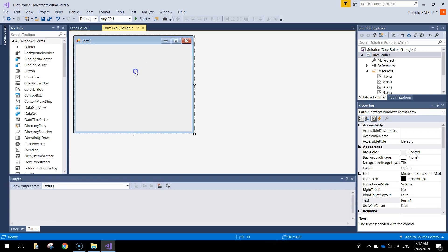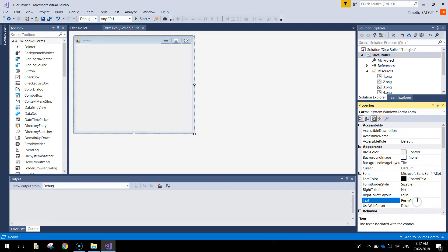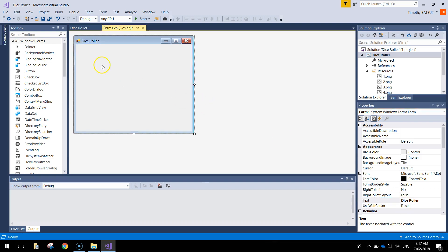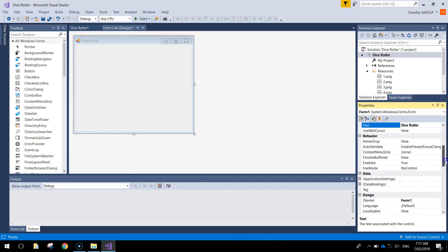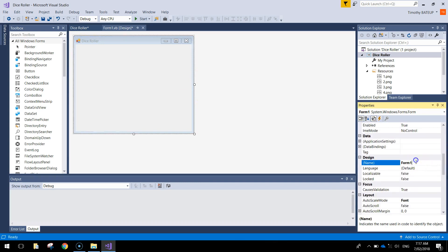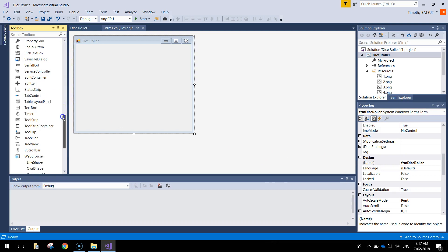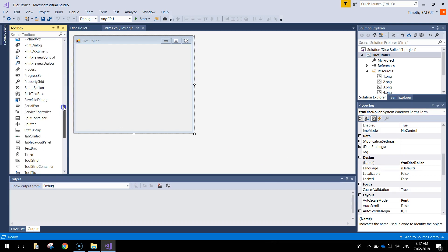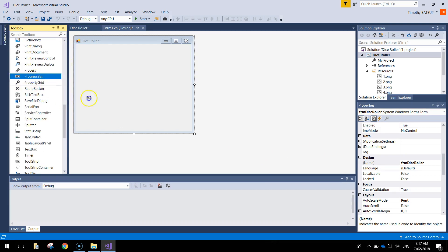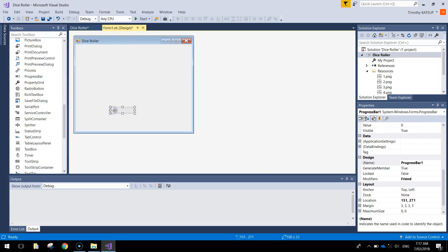While we've got our form selected, we might as well head over to our properties here and give it some names and a bit of text. In the text box here, we just want to call it Dice Roller, and you can see that changes our text at the top of the little window. You want to give that form a name as well, so instead of Form 1, call it FRM Dice Roller. That's looking good. Let's get the progress bar in next. It's going to go on the bottom of our page.